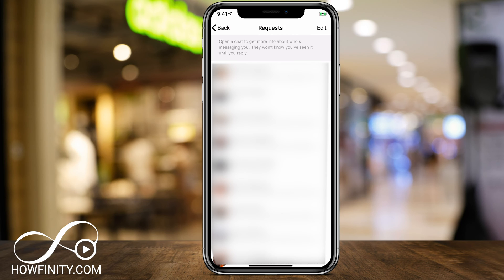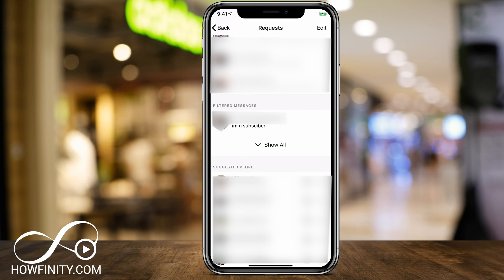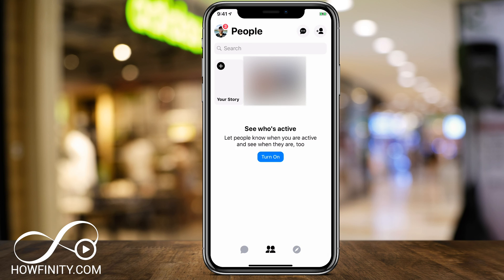These are people that Facebook filtered when they tried to message you. If you have a lot of those, scroll down the page and you should have a filtered messages section as well. Those are the ones that Messenger assumed were spam and put them here, and you can simply read all those messages just like any other message and reply right here.